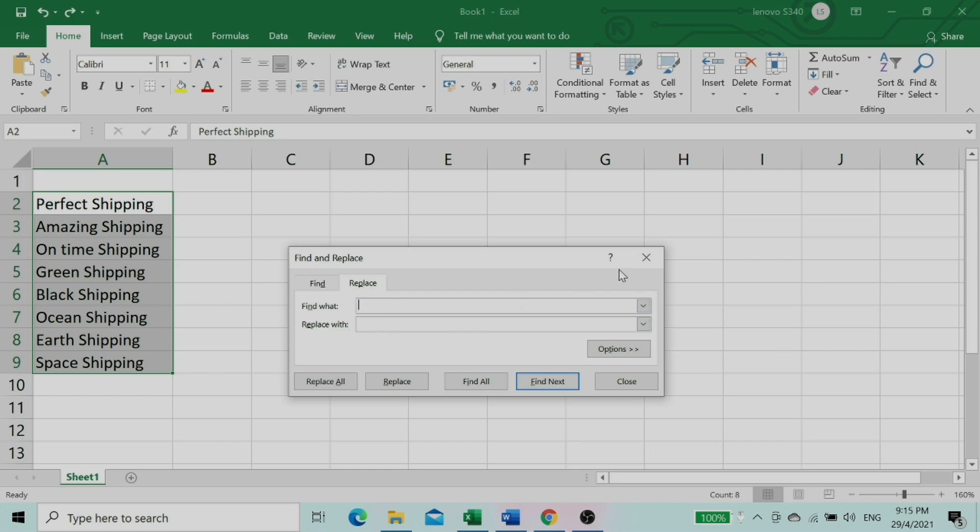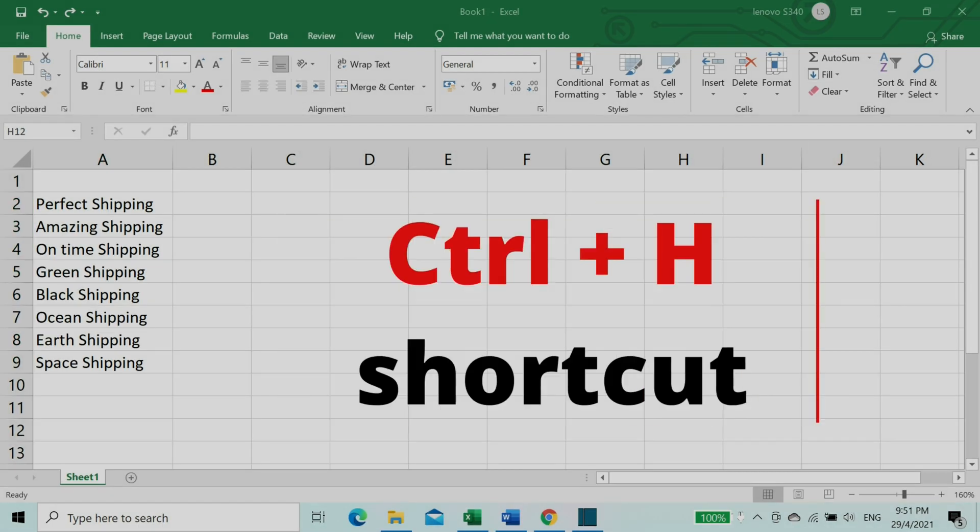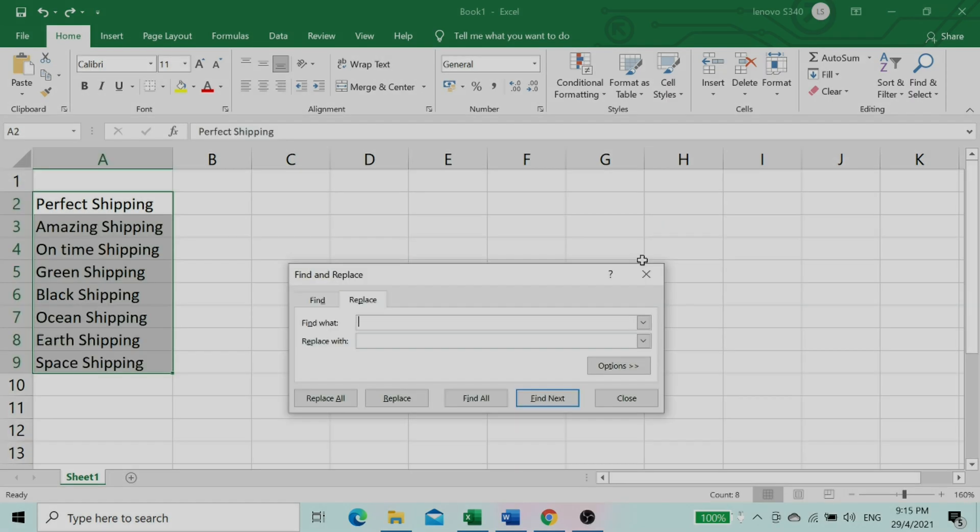Let's see the second method to get to the replace dialog box. Press the Ctrl plus H shortcut to open the replace dialog.